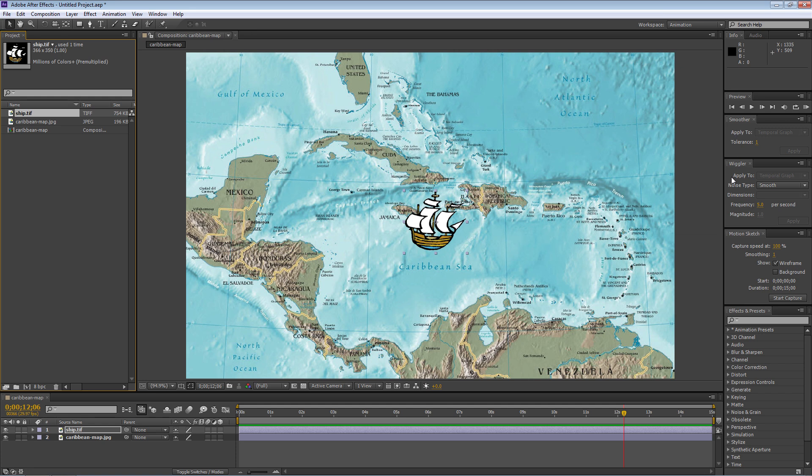I'm not a big fan of Wiggler — I use the wiggle expression instead. Wiggler tends to make things more erratic. Then there's Smoother, which removes keyframes to try to make things smoother. But we're going to focus on Motion Sketch for the time being.